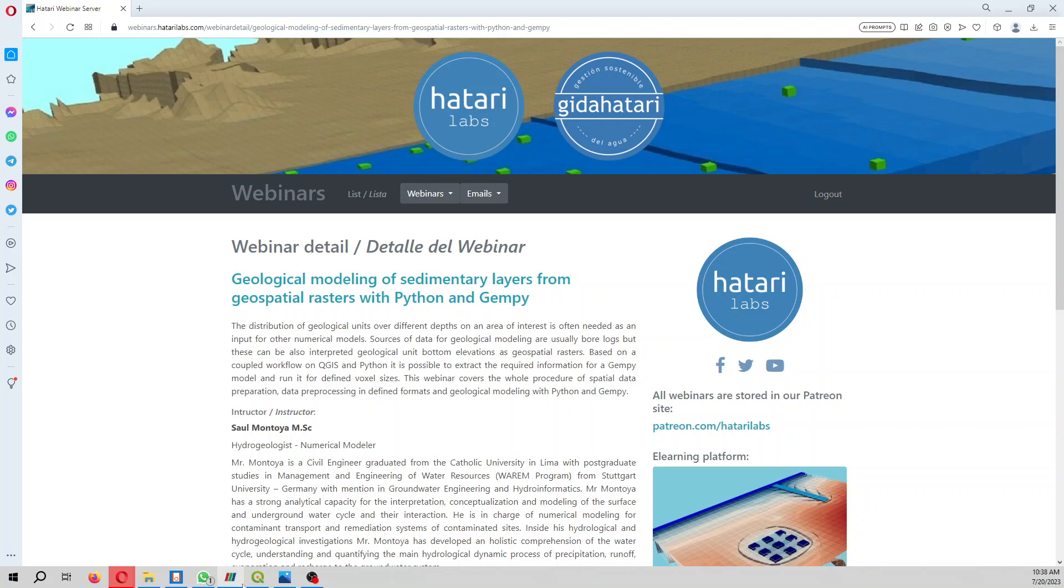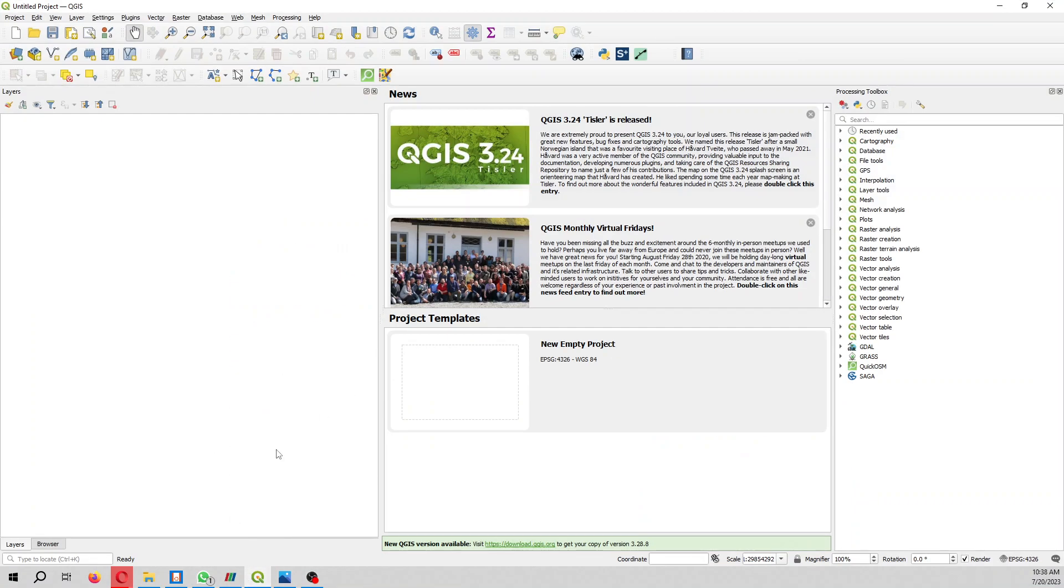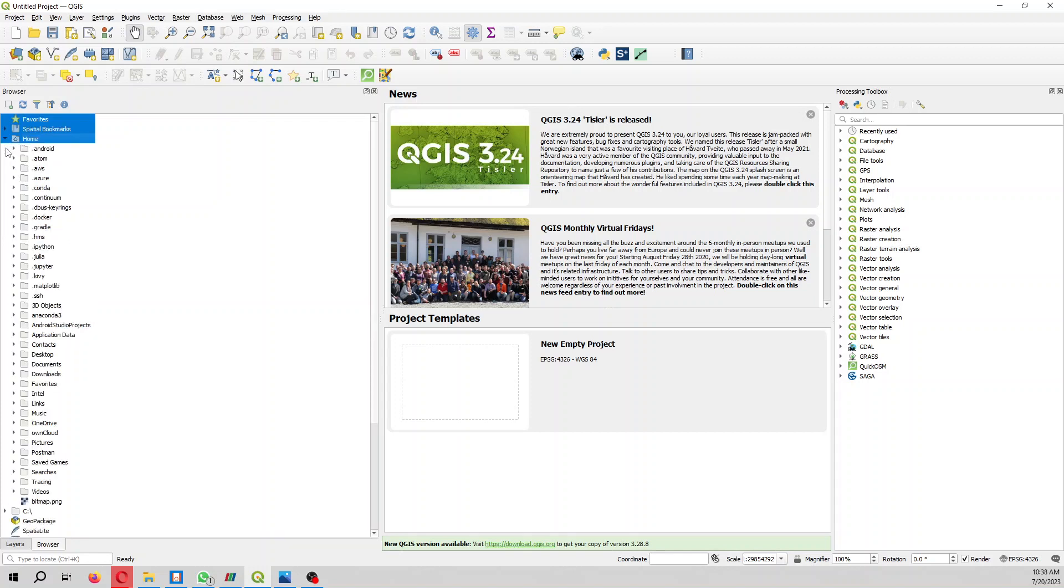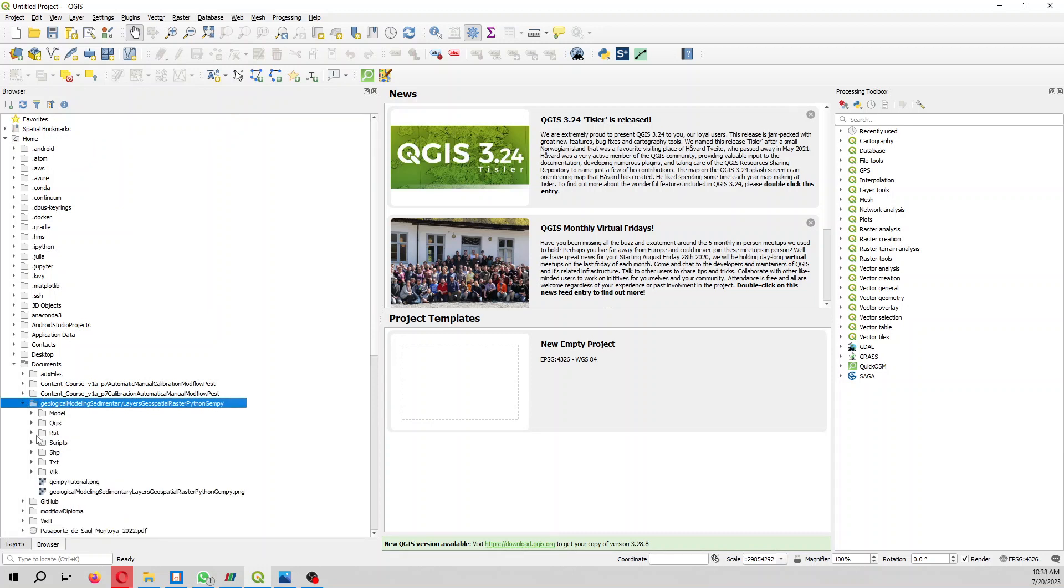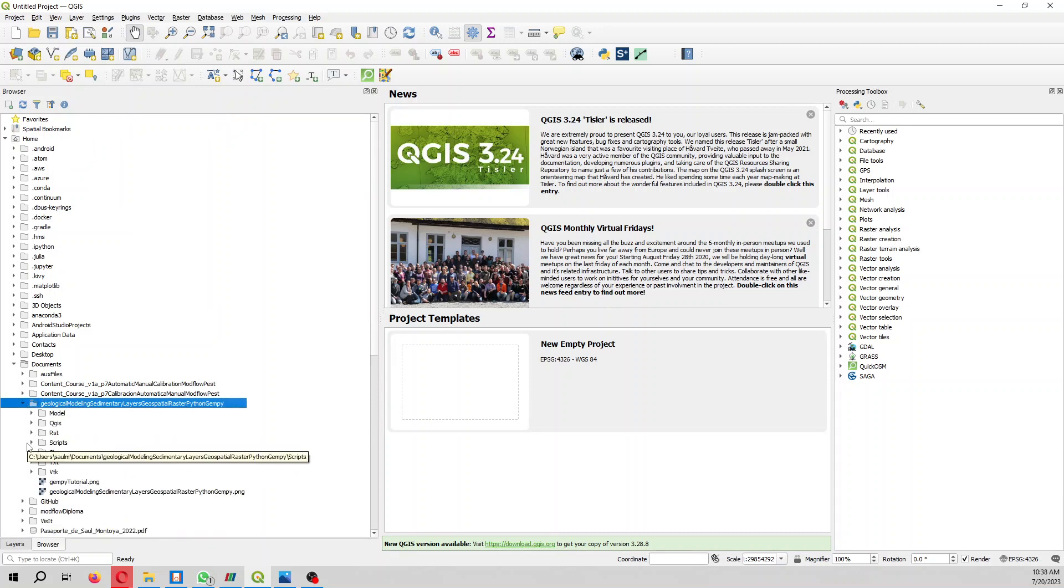So what are we going to do? It can be that in your study area you have the geological contacts as geospatial raster, but you want to make a geological model with Python and GenPy.